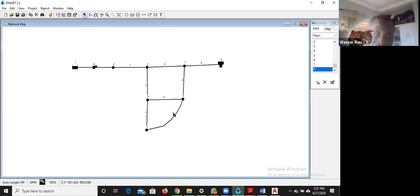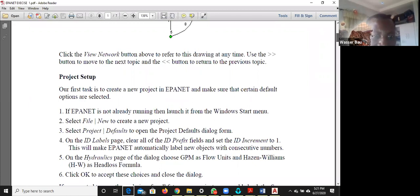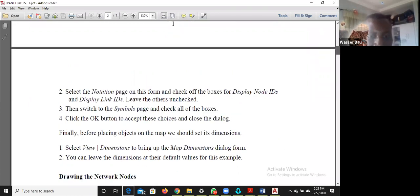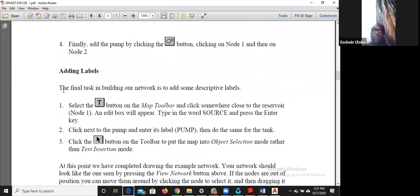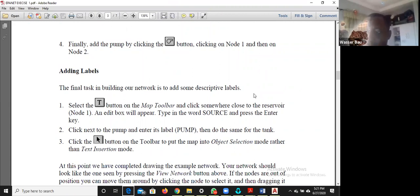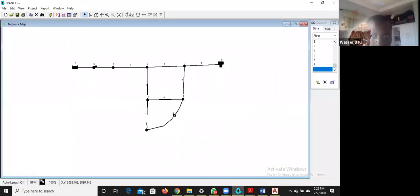After editing vertices, click the black arrow (select tool) to stop adding vertices — otherwise it will keep repeating the same action. I am now on page three of the tutorial. I have drawn the network including the pump. The final task on this step is to add labels.